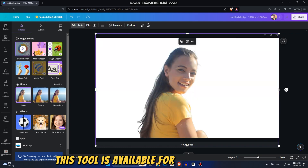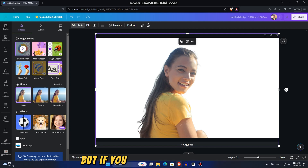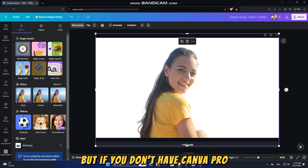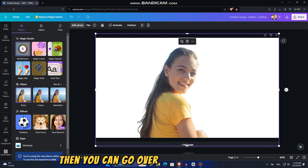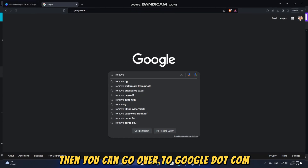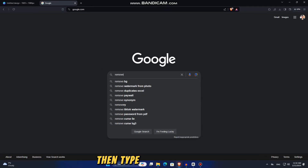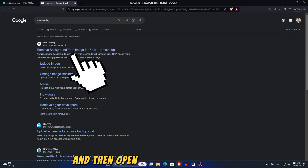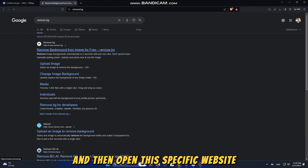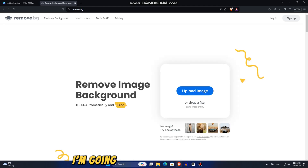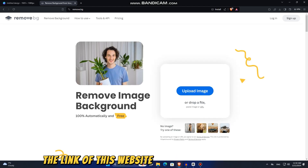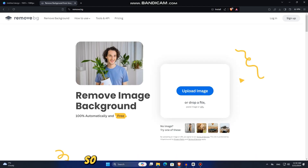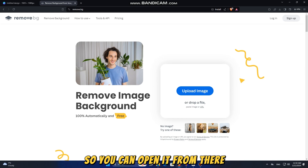This tool is available for Canva Pro users, but if you don't have Canva Pro and you need to remove the photo background, then you can go over to google.com, type remove.bg, and open that specific website. I'm going to make sure that I leave the link of this website in the video description so you can open it from there.